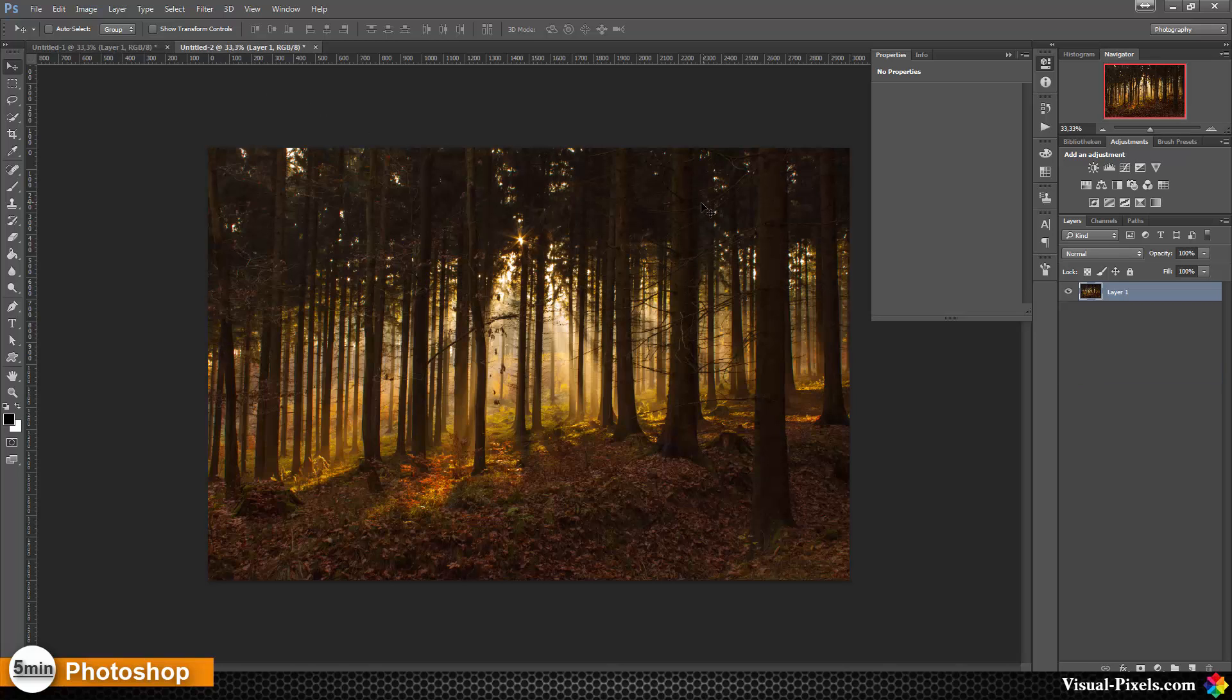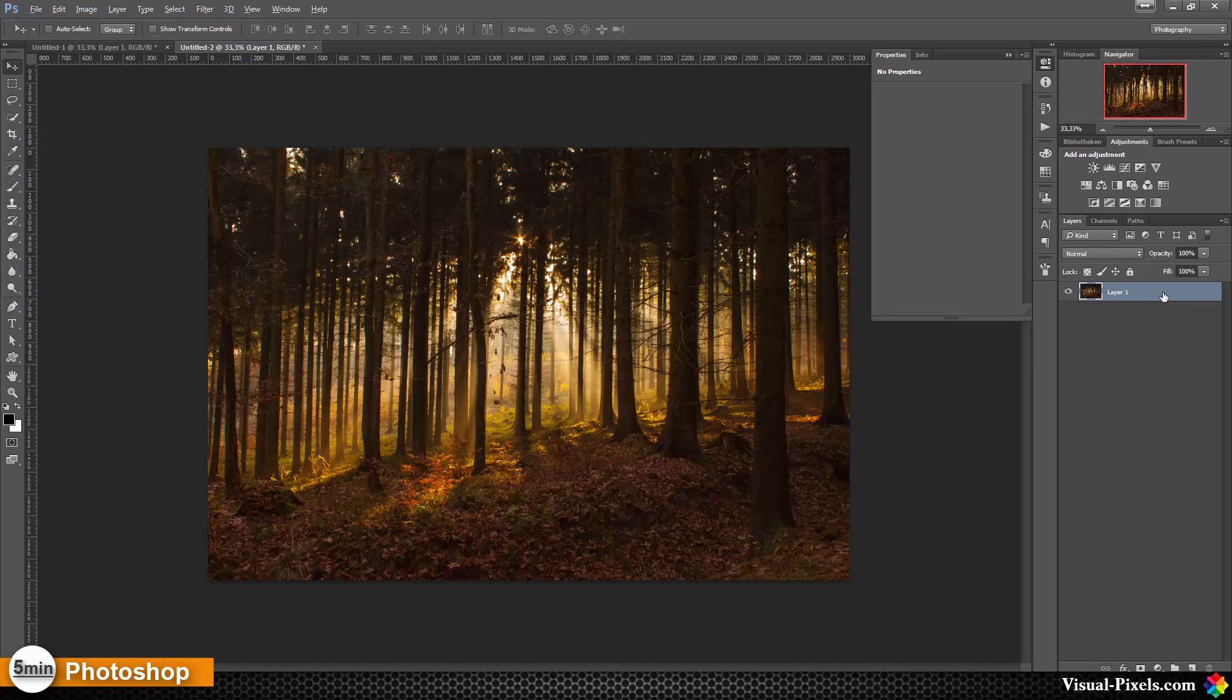I have here the original and what I'm going to do is copy that by holding down the alt key and drag the layer upwards.